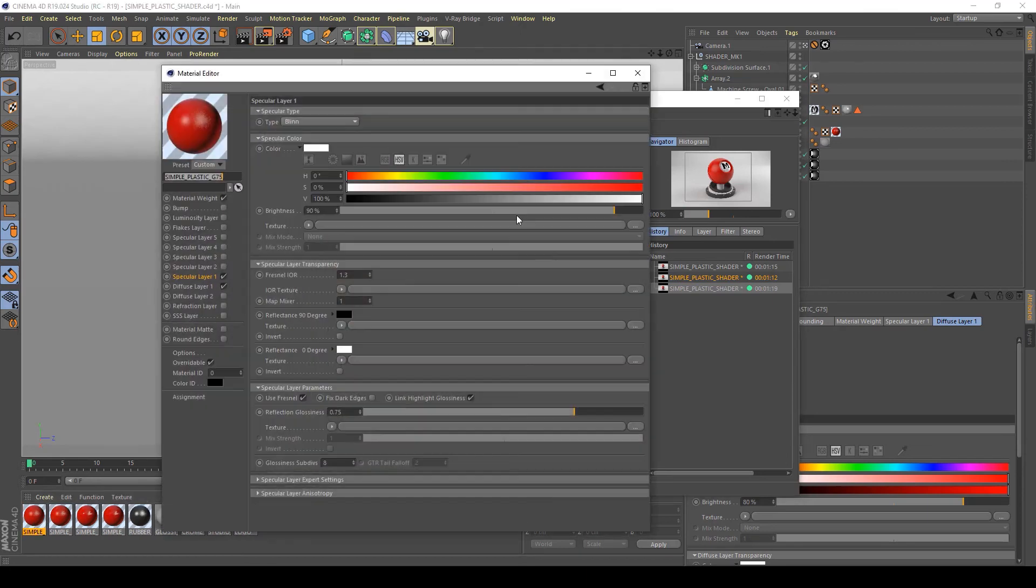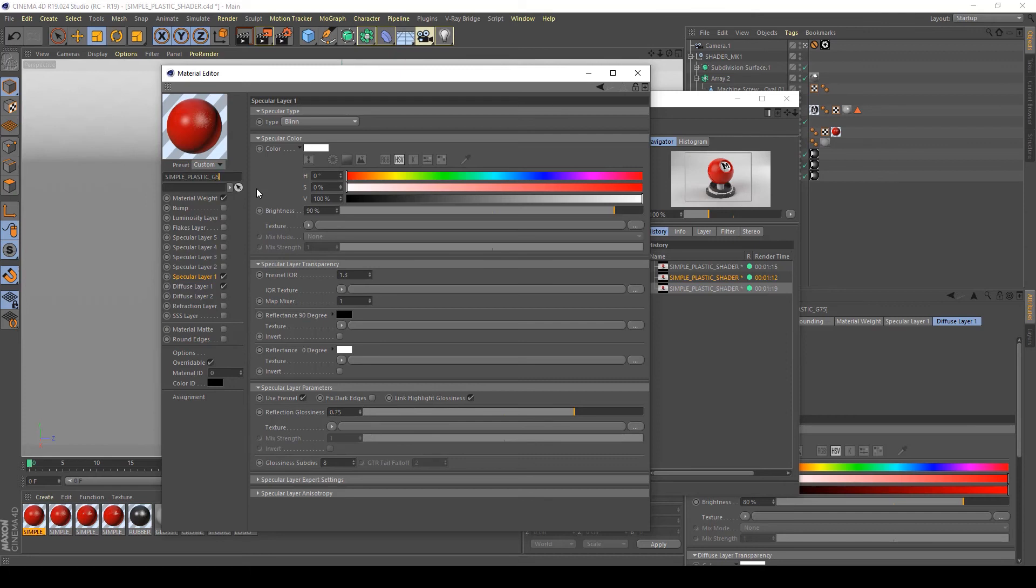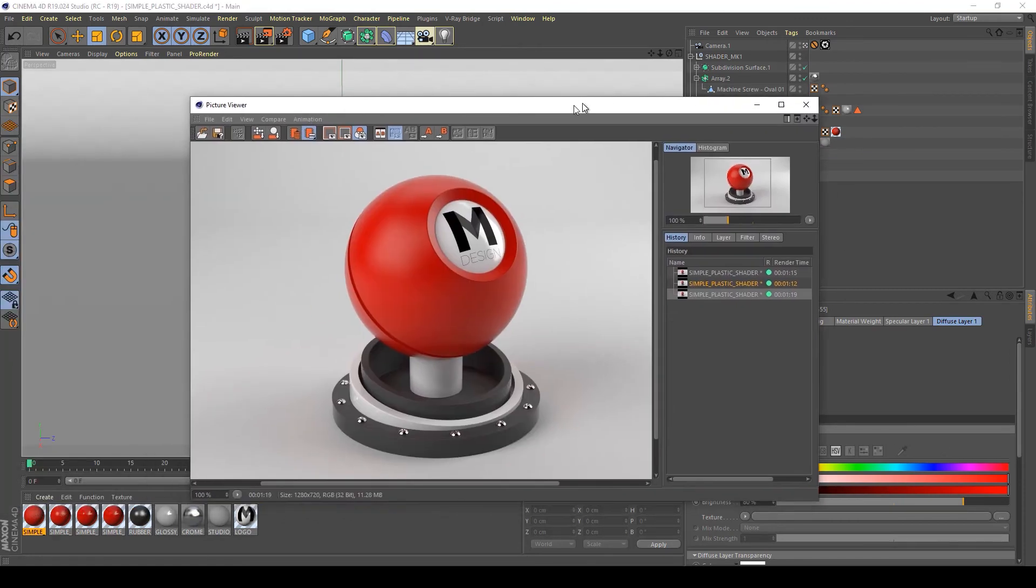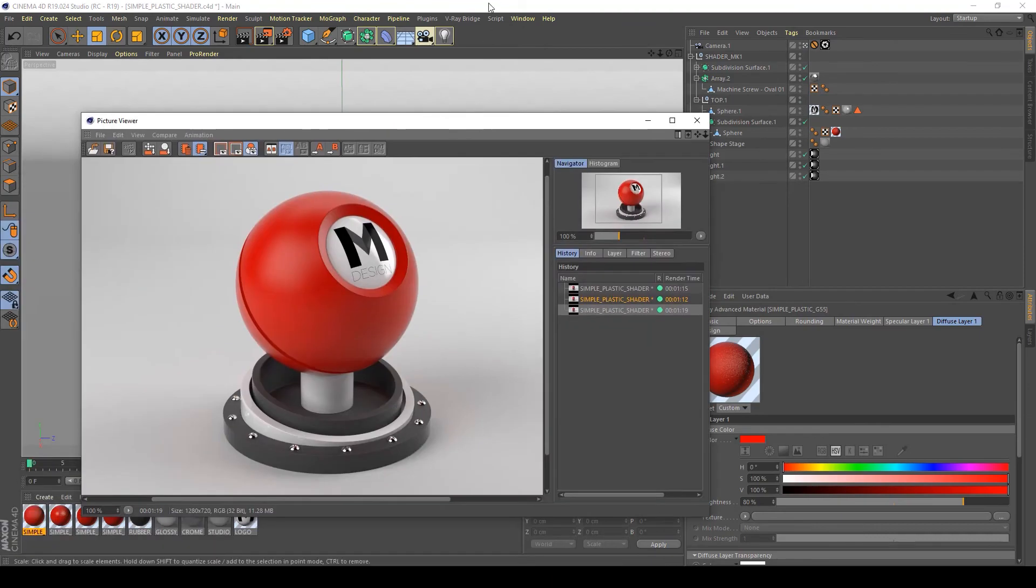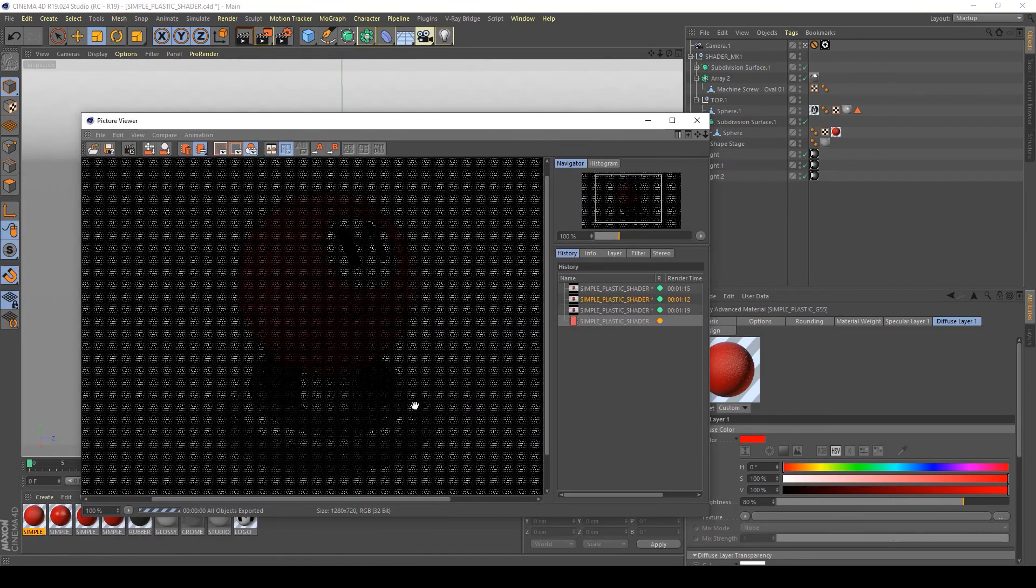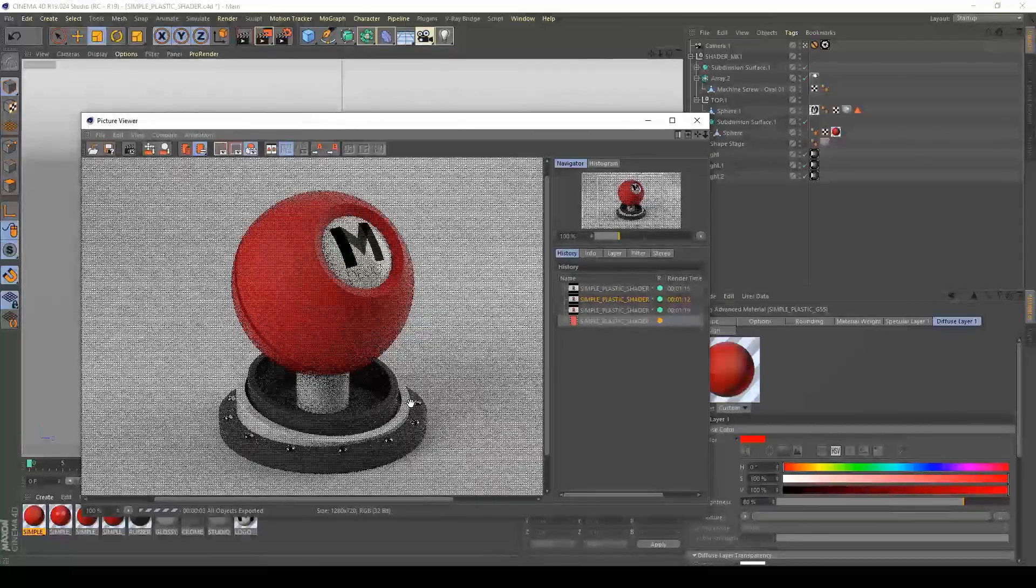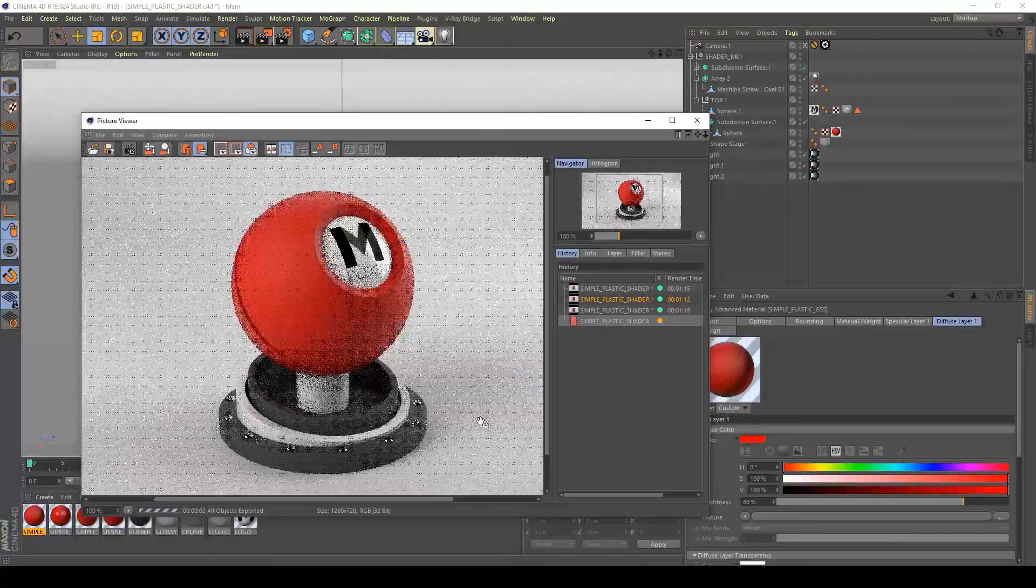And now I'm going to try a lowest value of about 0.55%. 0.55 in the reflection glossiness, and apply this to my shader ball. Render to picture viewer and see what this looks like.